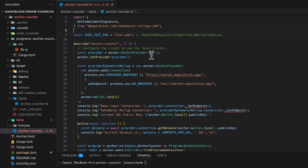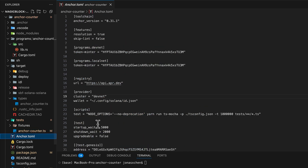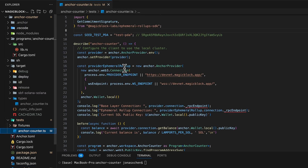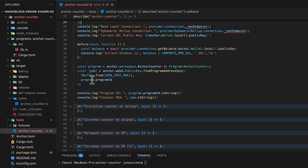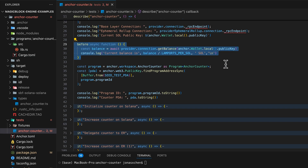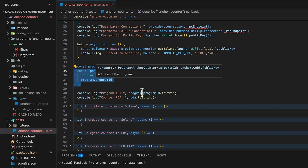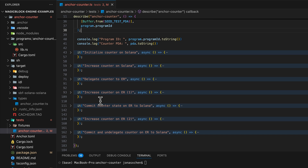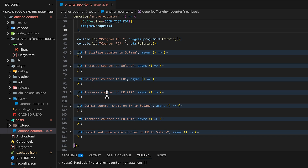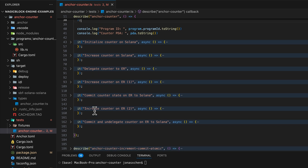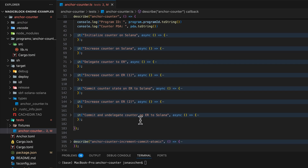In the first test — anchor counter — we set the provider, which is derived from the cluster set to DevNet and our wallet used for paying fees. We also set another provider for the Ephemeral Roll-Up, log it, and check the balance. We set the program and apply the IDL file from anchor counter, derive the program derived address with the seed and program ID, and log them. Afterwards we run a sequence of tests: initialize the counter, increment the counter, delegate the counter, increment the counter on the Ephemeral Roll-Up, commit the state, increment again on the Ephemeral Roll-Up, and commit and undelegate the state from the Ephemeral Roll-Up to Solana.